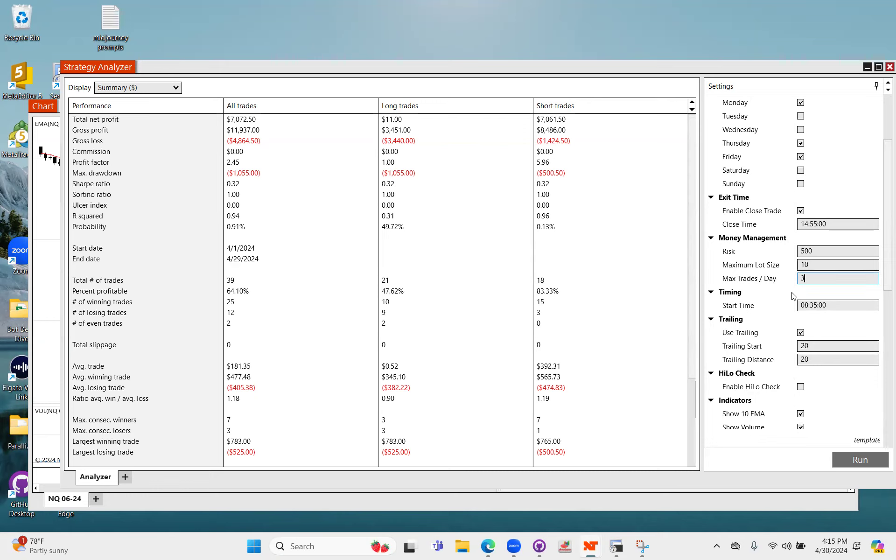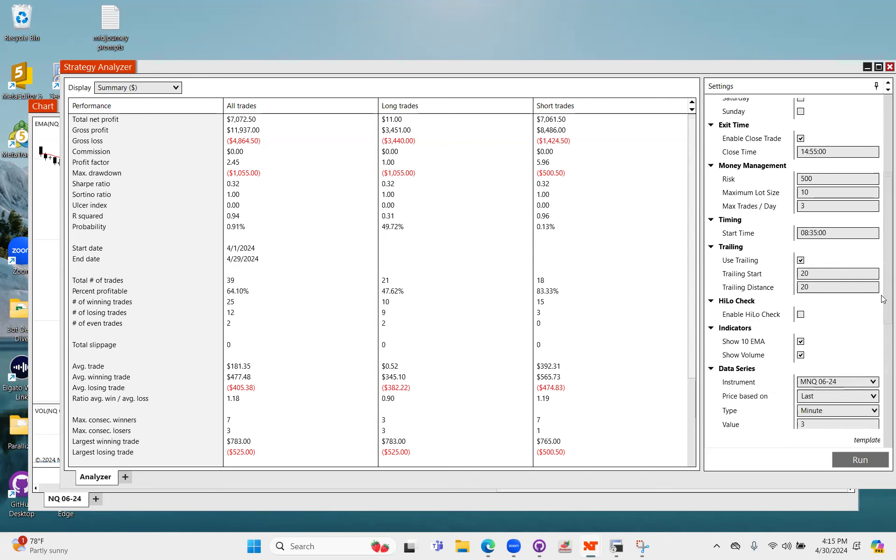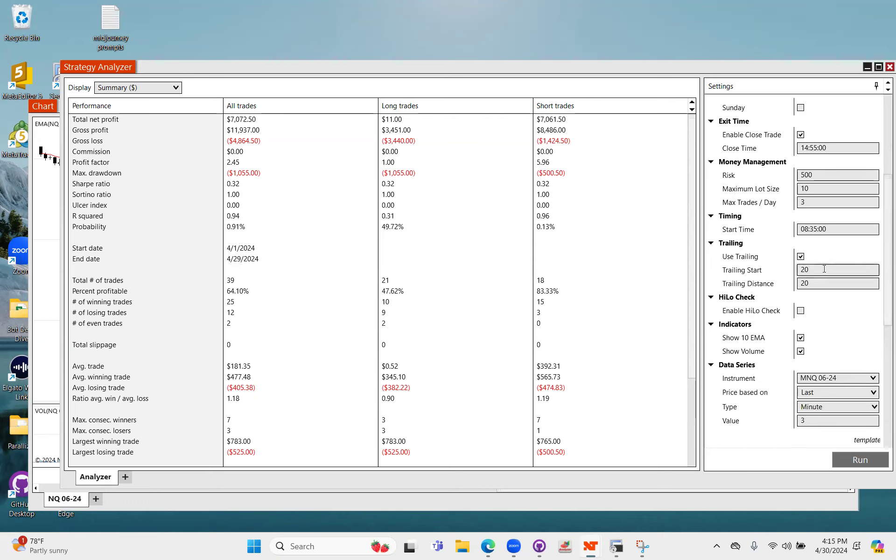Obviously you can change it to five, it's whatever you want it to be. But keep in mind it's not three trades per day, it's a maximum of three trades per day.